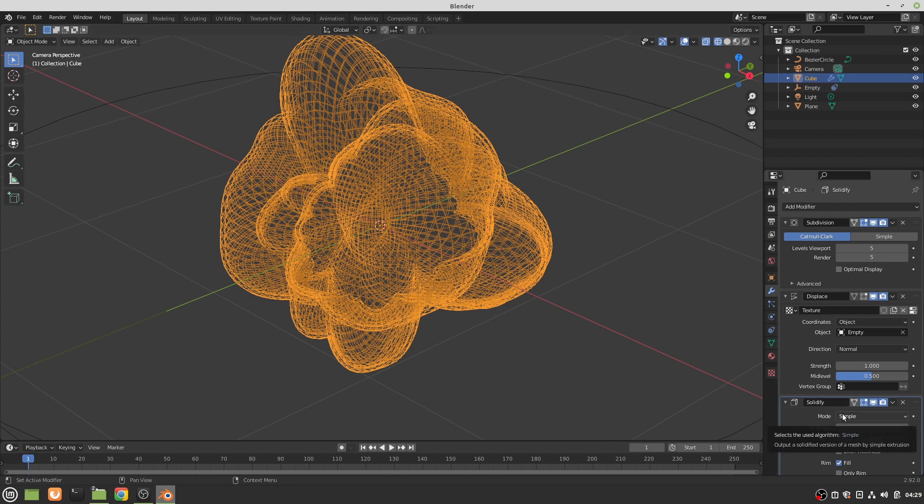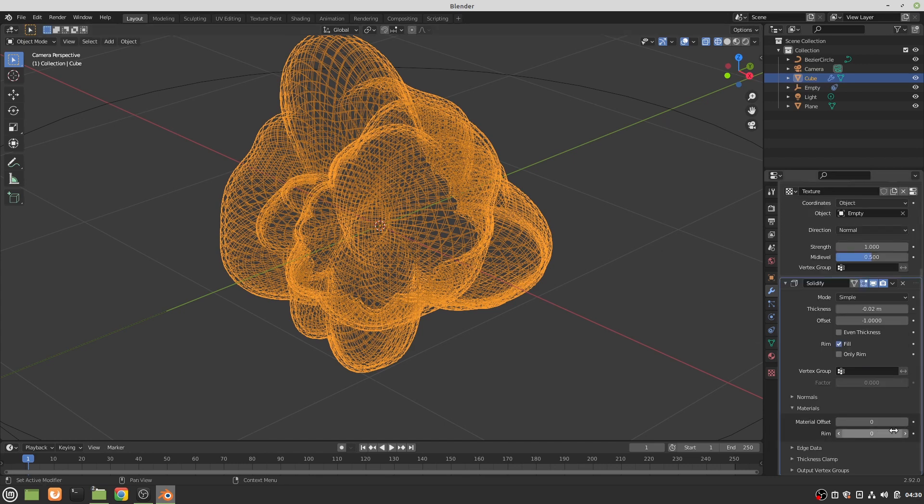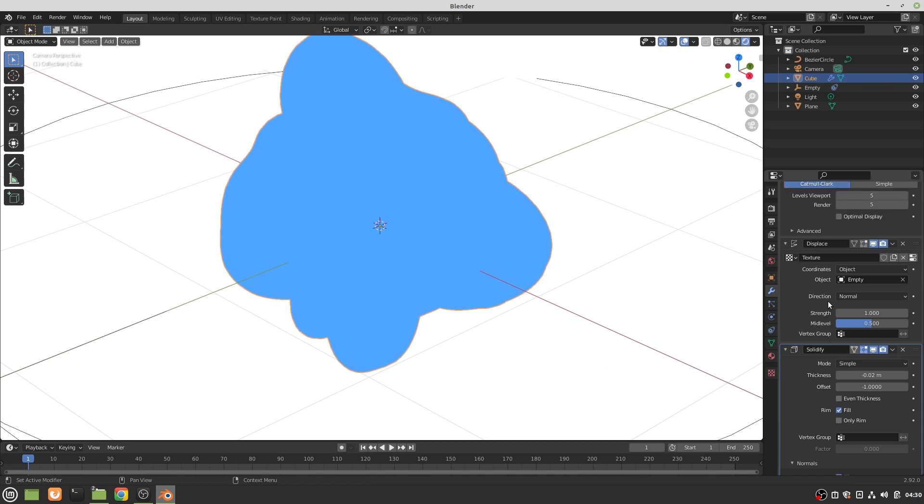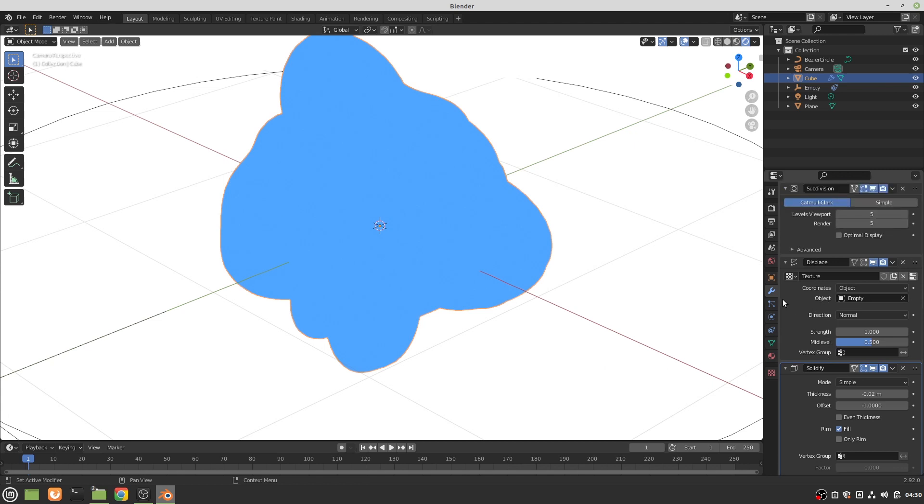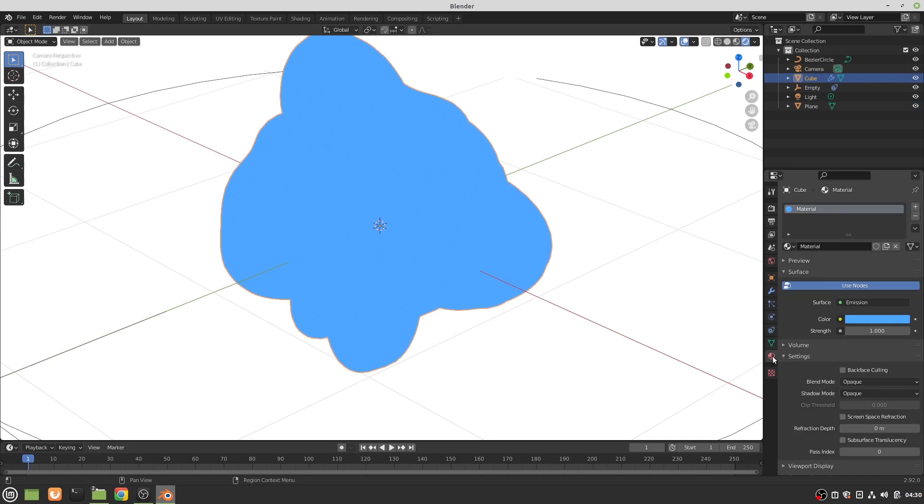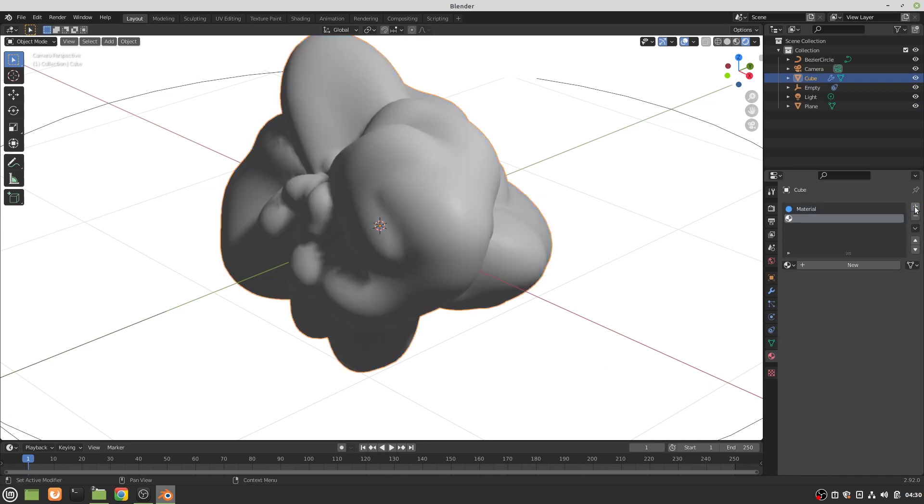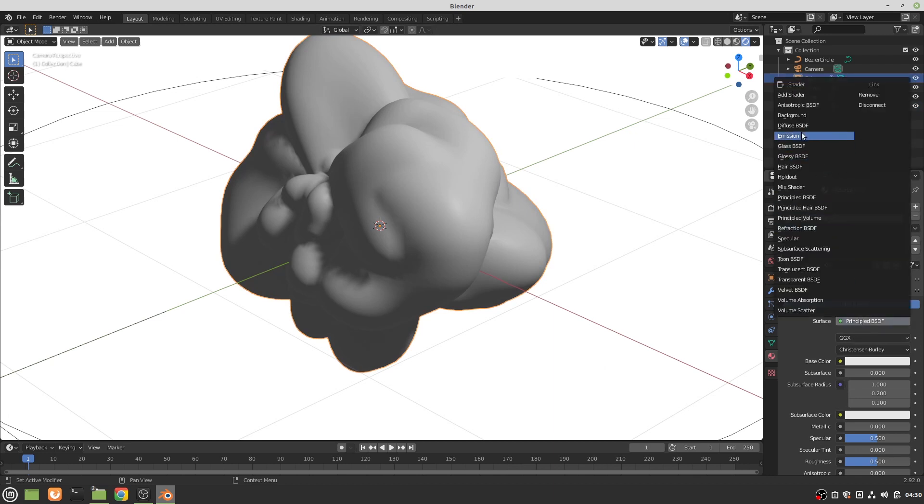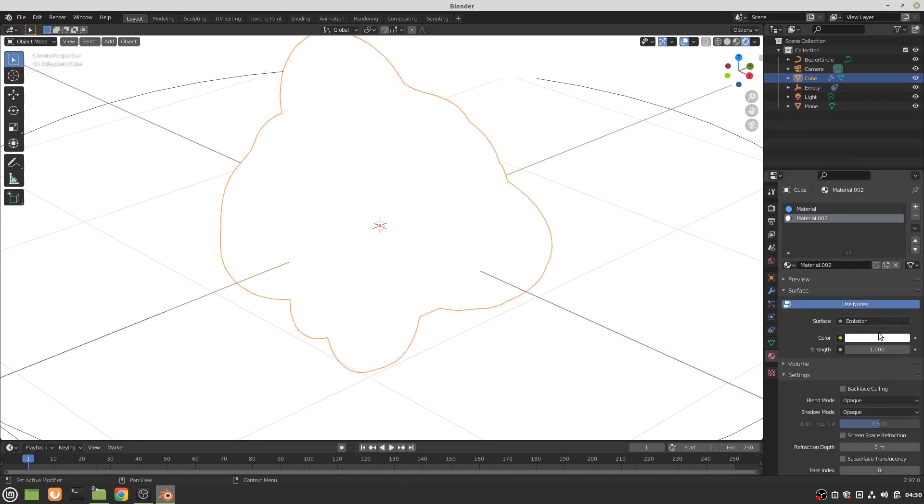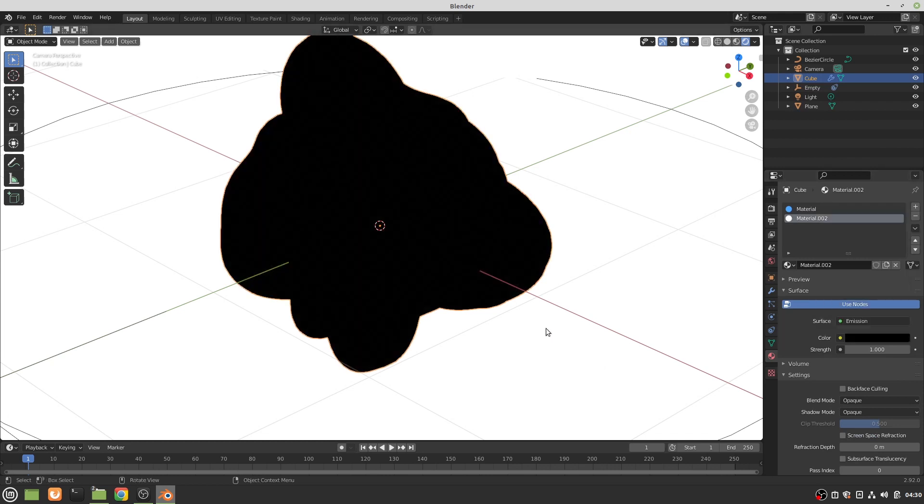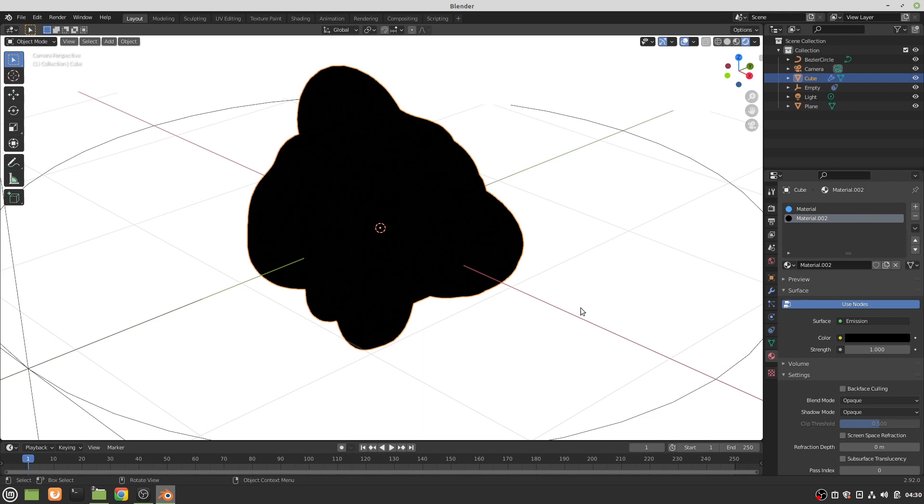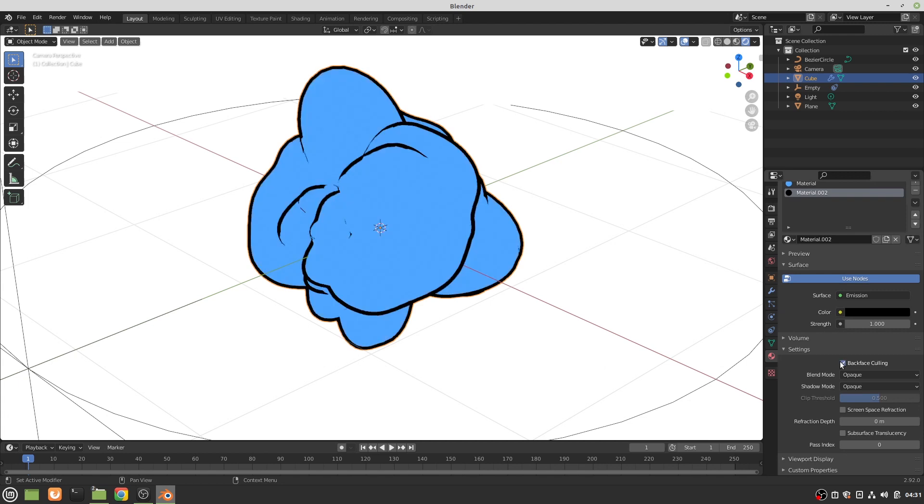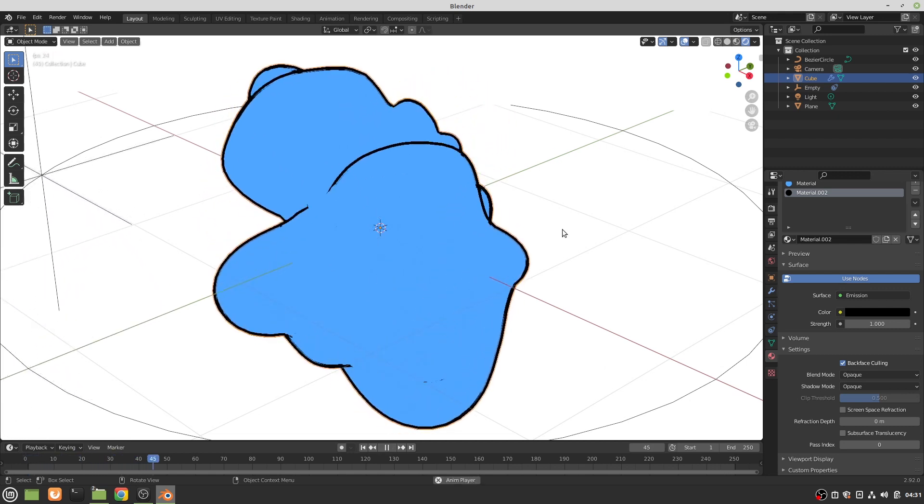Now coming back over here, I'm going to set this up and then I'll explain it. Going into the material offset, I set that to one. Under normals I'm flipping them. Now let's get back to this object. I'm on the object, just add a new material, and the new material is going to be an emissive black. Now the whole thing is black. Now here's where the trick comes in. I'm going to go to material settings, back face culling.